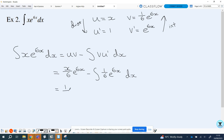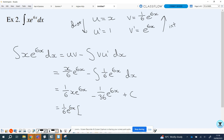Now integrating that remaining term: the first part stays as x over 6 times e to the 6x. Then integrating one-sixth e to the 6x — the six comes down again and divides — giving one over 36 times e to the 6x, so we subtract that, plus c. We can also tidy up by factoring out one-sixth e to the 6x from both terms, leaving x minus one-sixth in the bracket, plus c. That's example two tidied up.